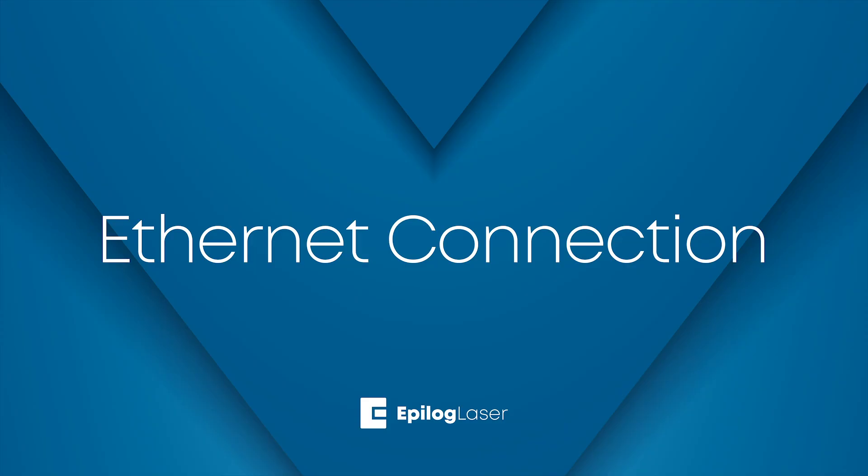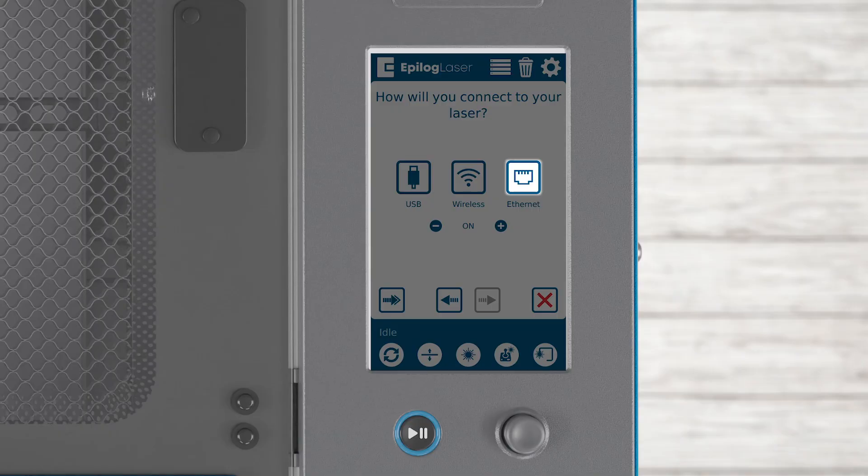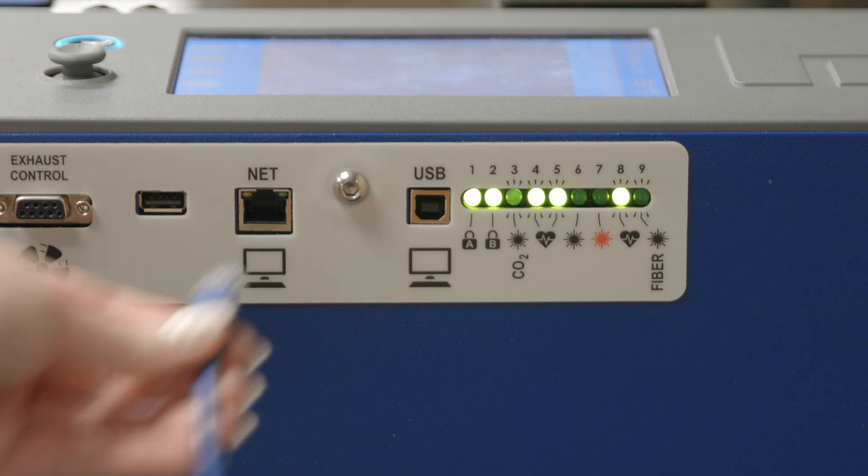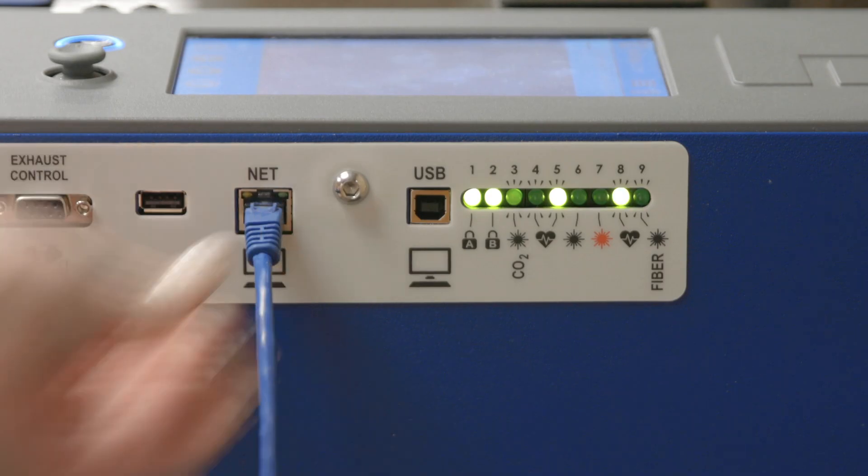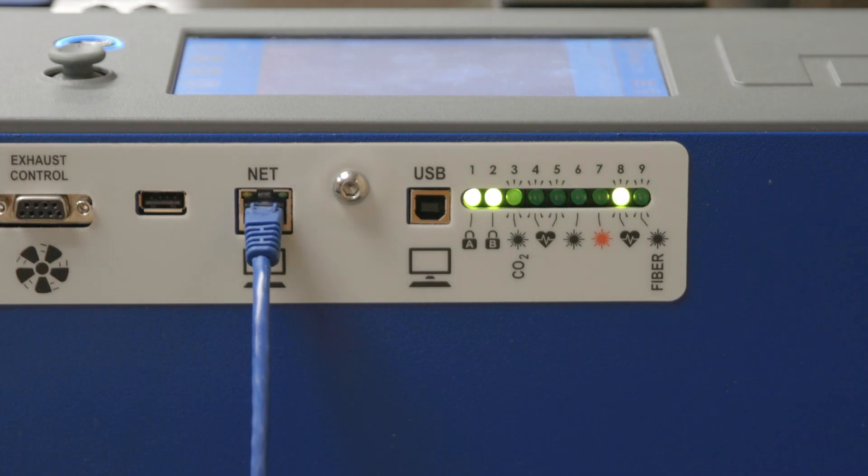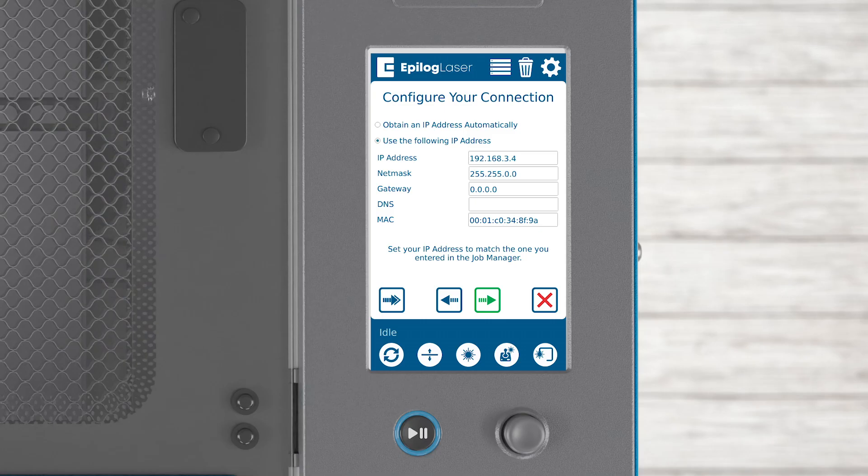If you're connecting by Ethernet cable, press the Ethernet button. Connect the included Ethernet cable to your laser and the computer or network. Just like with wireless, you can choose to obtain an IP address automatically or enter one manually. Press the arrow to continue.